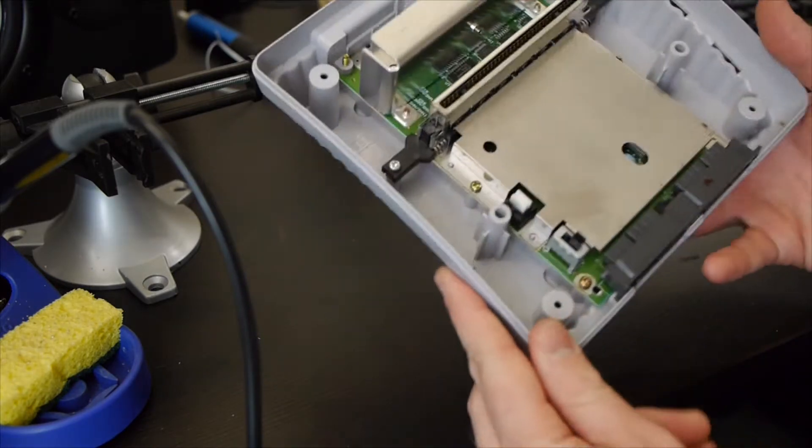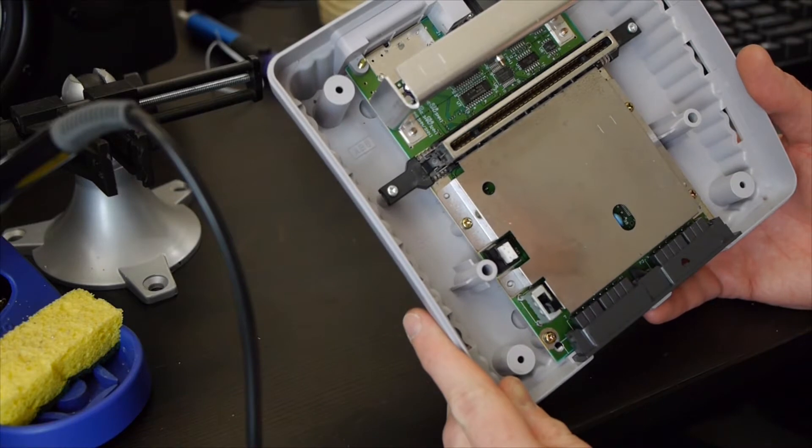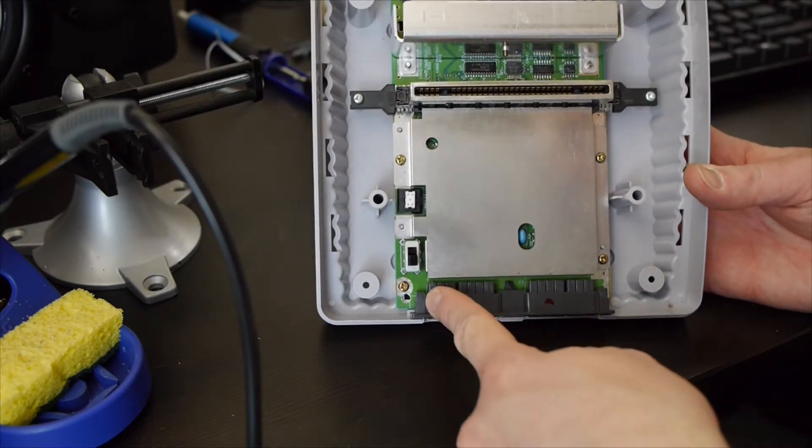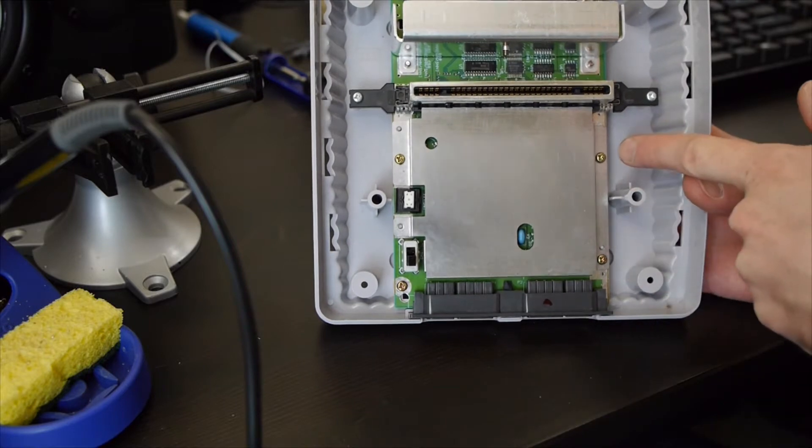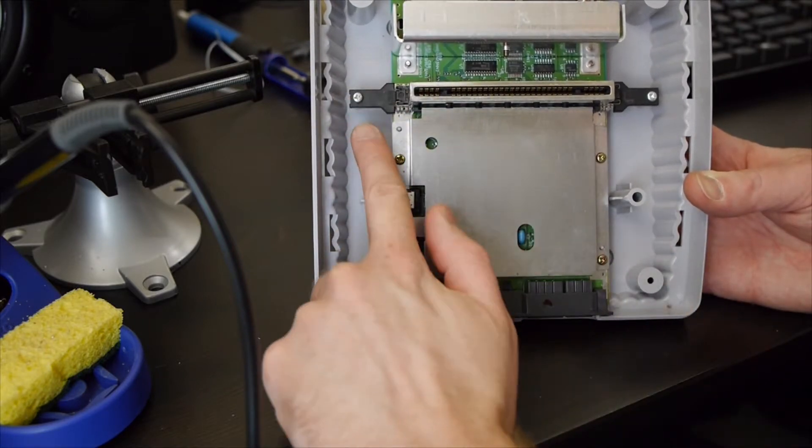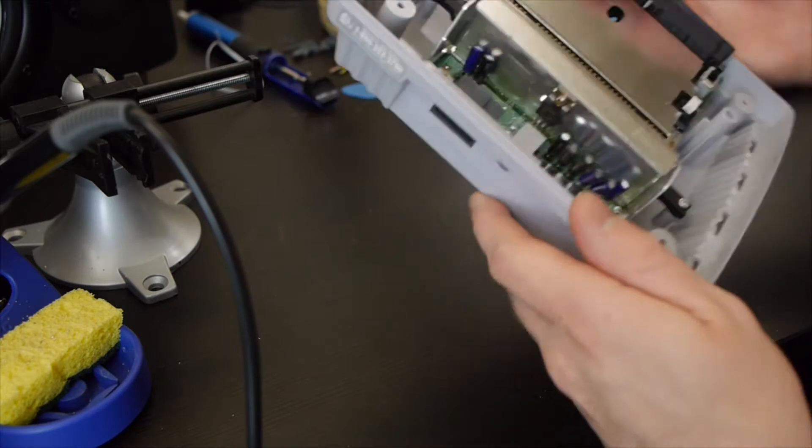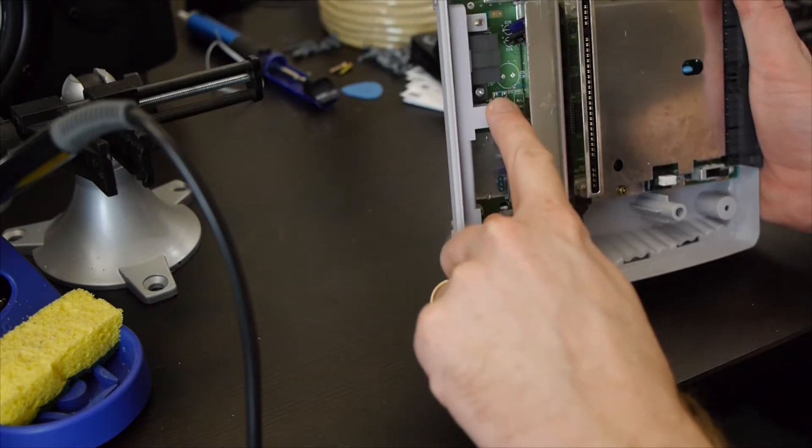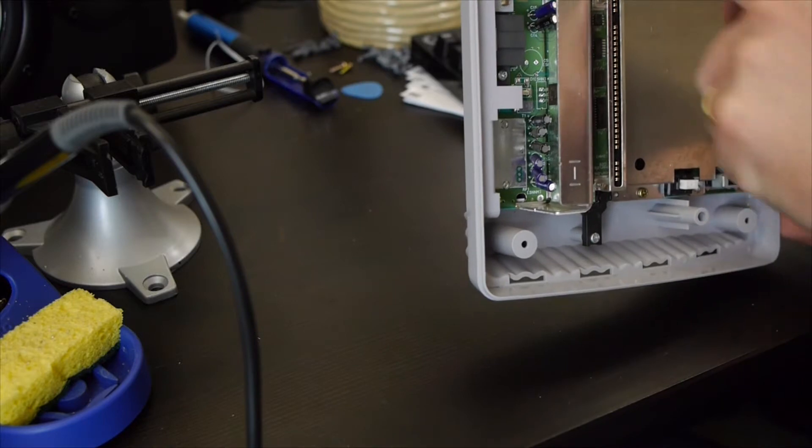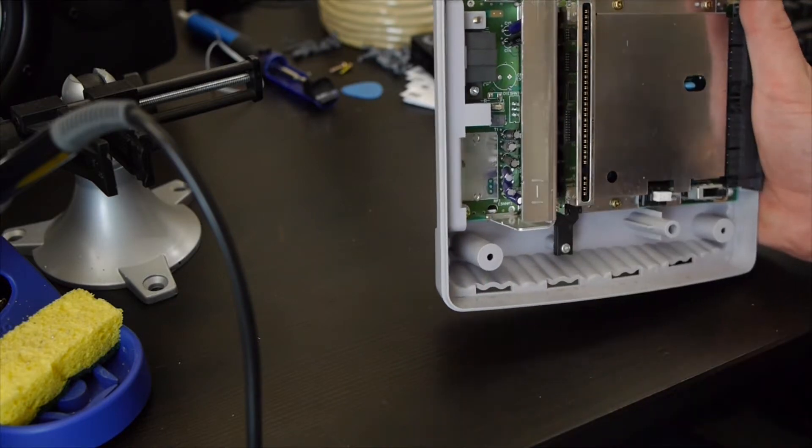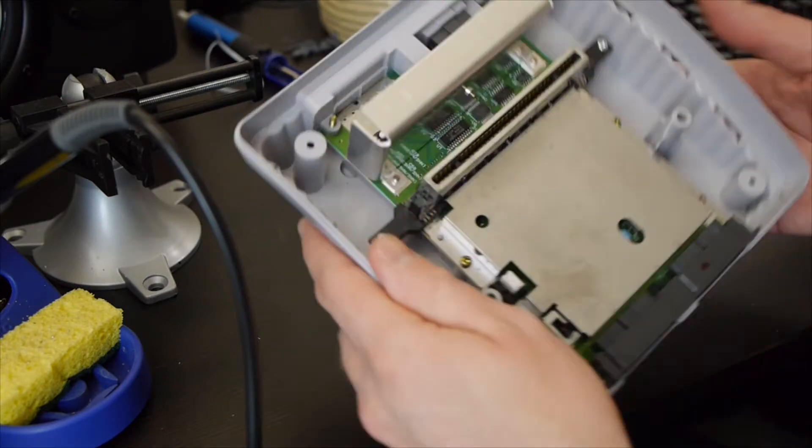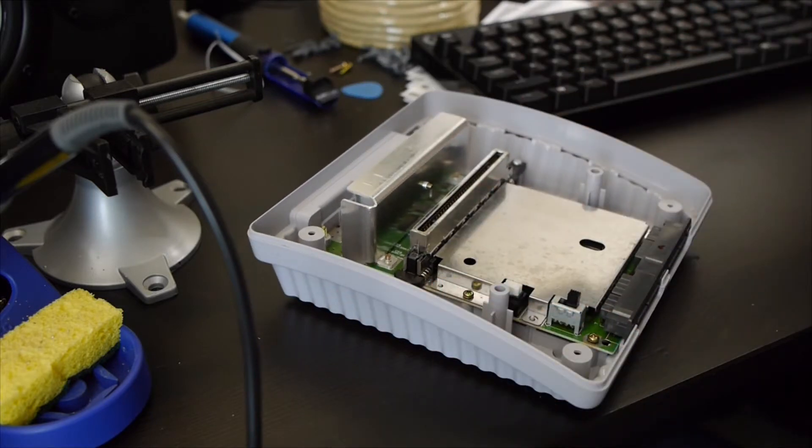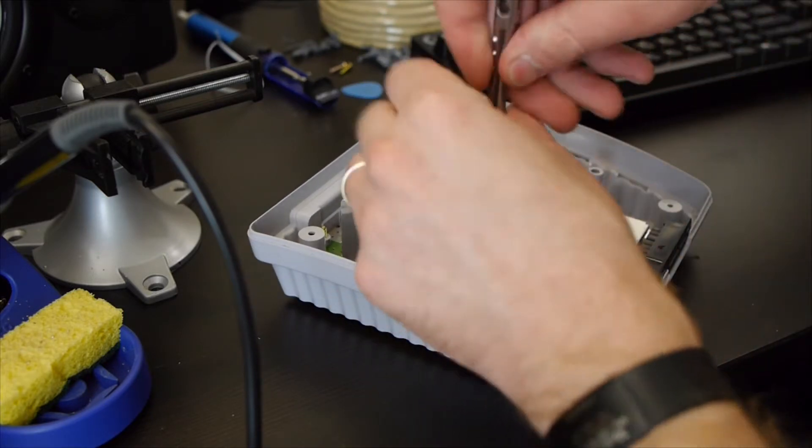So with the top off, there are seven screws that we need to take out. It goes one, two, three, four, five, six, and then this one that's hiding back here. So that's seven. These three that go into the plastic things are all just regular steel screws. These four are like brass screws, so they're pretty easy to tell apart.